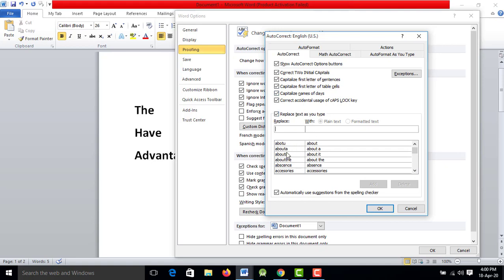If I pick the wrong word, I will type the wrong word. If you want to compare it, you can find the word in the library. It will automatically correct the word in the document.